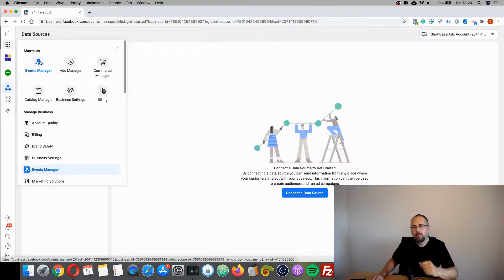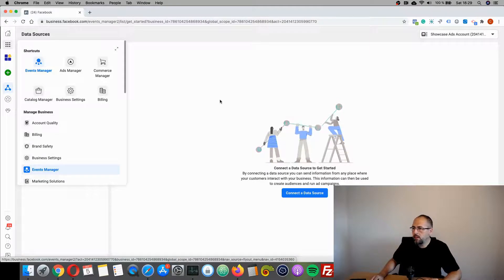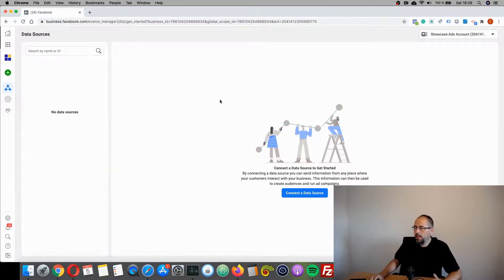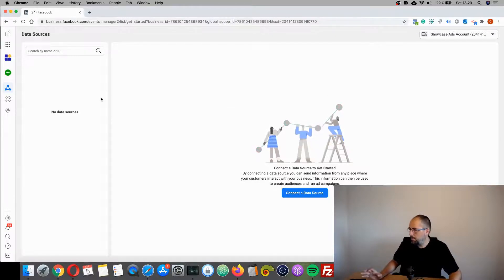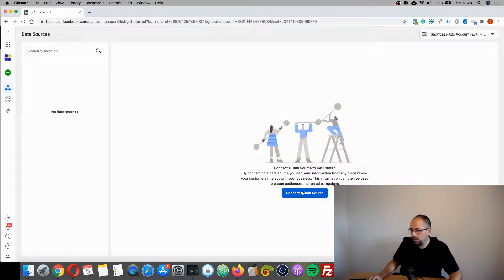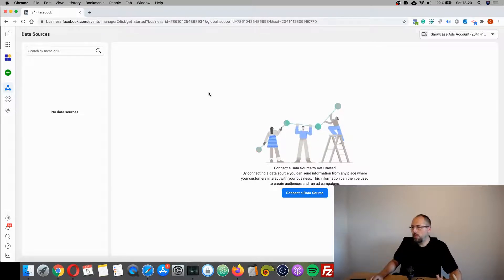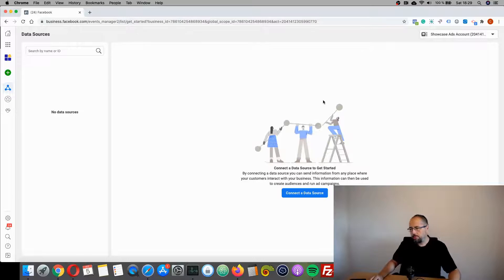If you have no pixel whatsoever, you will end up on a page like this—an empty page with just a button here. If you already have a pixel, it will look different with some information and options, and I will show you this later.